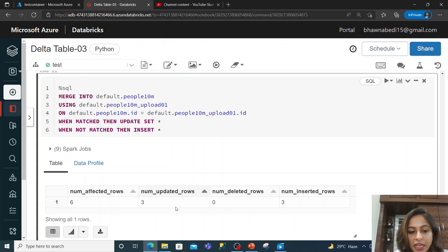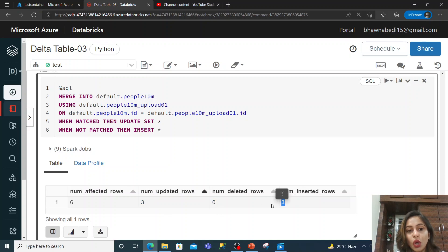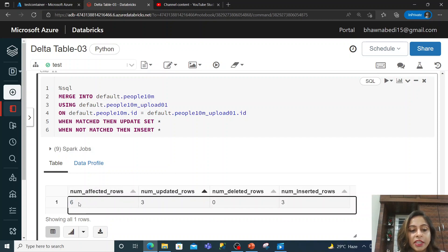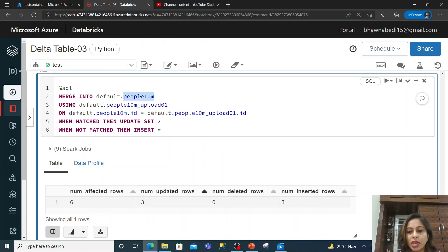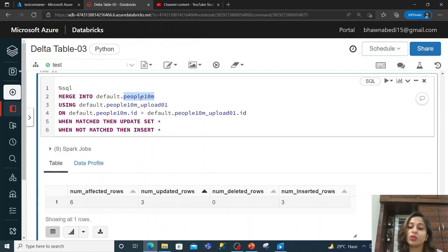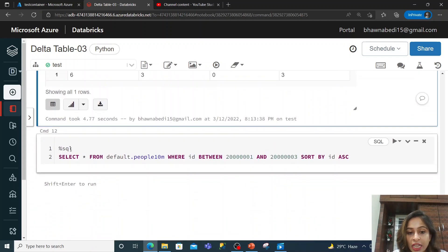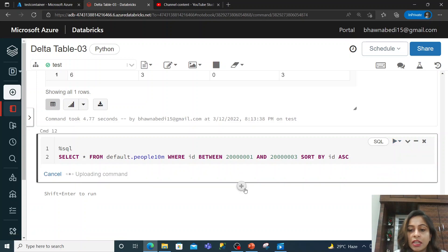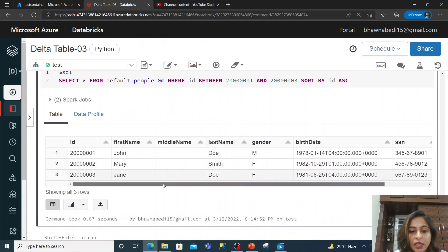The number of affected rows is 6, updated rows is 3, deleted rows is 0, and inserted rows is 3. Why 6 affected rows? Because the source table had 3 rows marked as updates from earlier and 3 new rows marked as inserts — so 3 got updated and 3 got inserted. Doing a select star filtered by those inserted IDs confirms those records are now in the final target table.